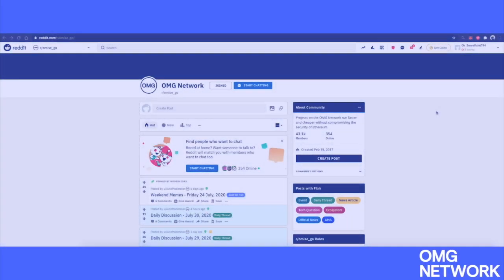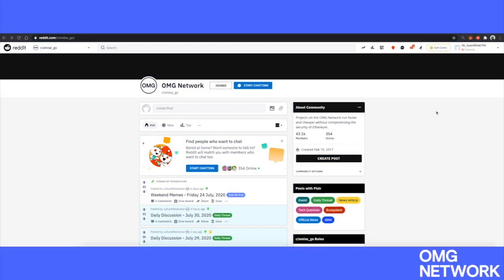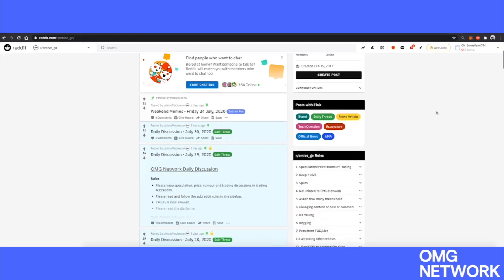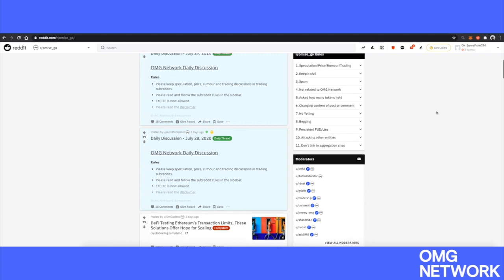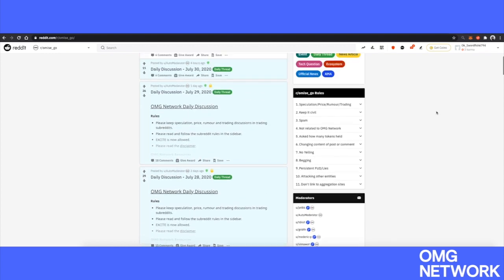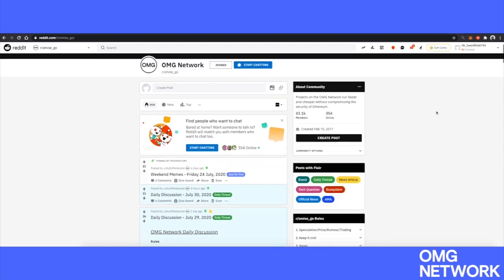This is the video demonstration of how Community Points Engine works on Reddit. First, you need to make sure you are on the correct community. In our case, it is the OMG Network subreddit.